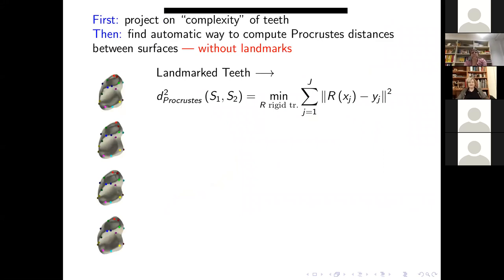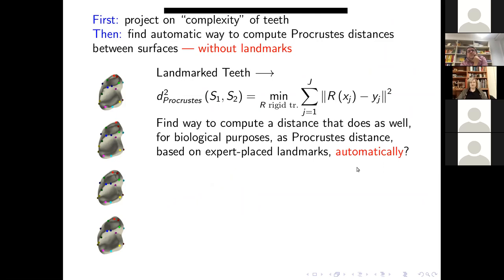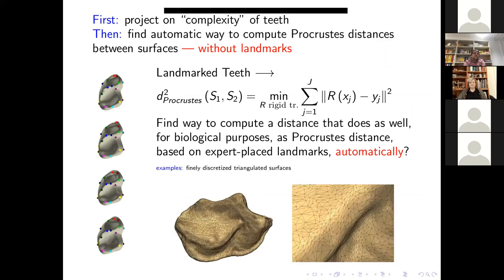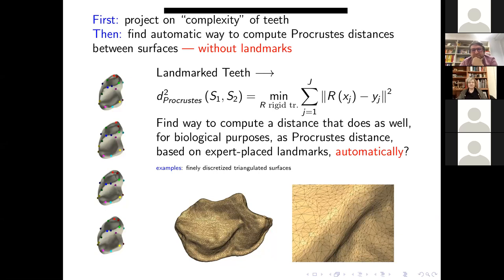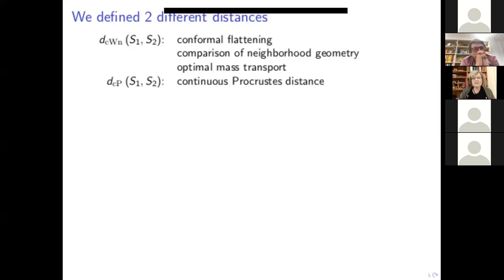We wanted to compute Procrustes-like distances automatically for these finely triangulated surfaces. We defined two different distances. In the first, we use conformal flattening — not for a biological reason, but just to go from a 2D surface in 3D to a flat 2D representation, making the search space for maps much easier. Two teeth, as disc-type surfaces, can be conformally flattened so that the conformal factor becomes a function on the disc. We want to compare those in a conformally invariant way, since the same tooth can be conformally flattened in different ways.